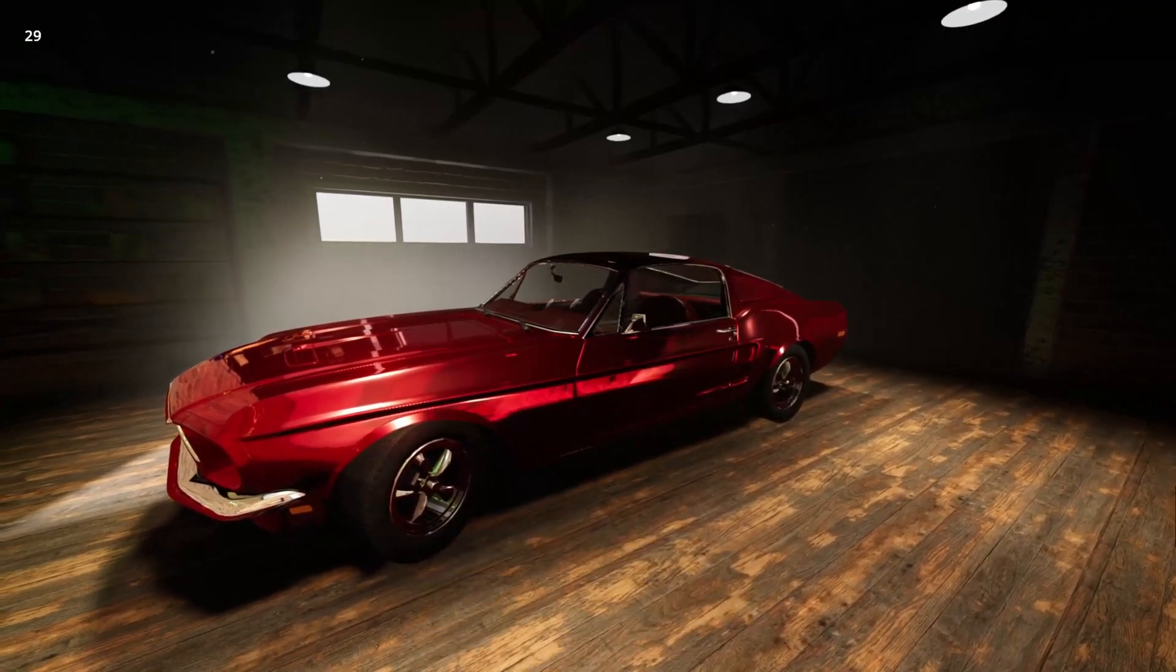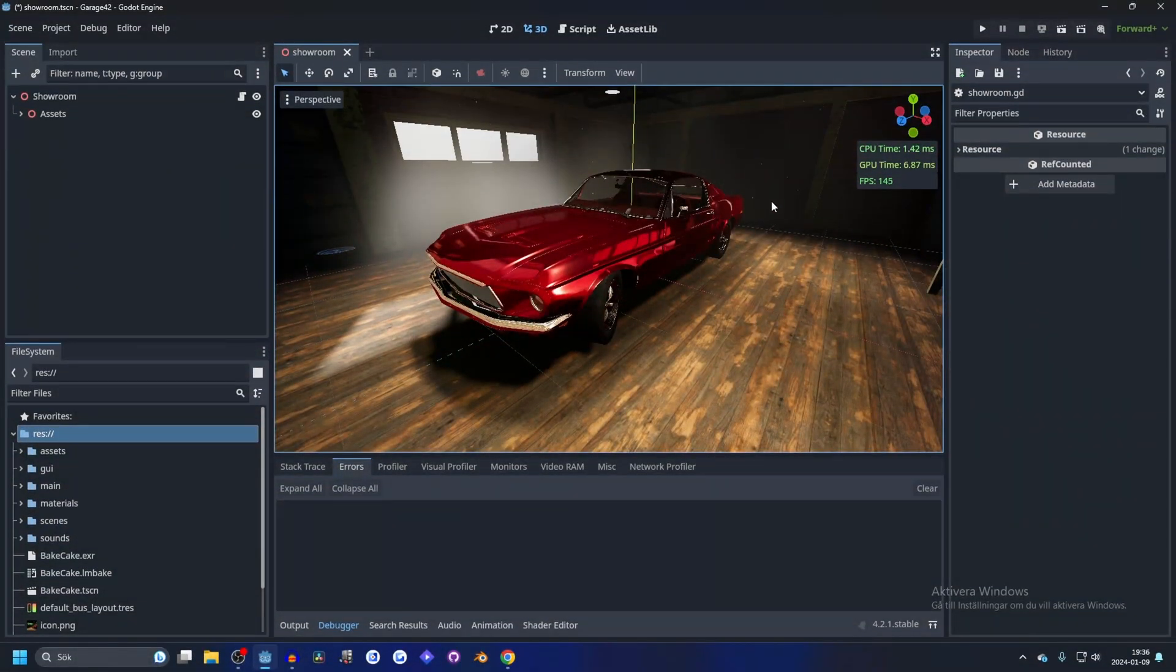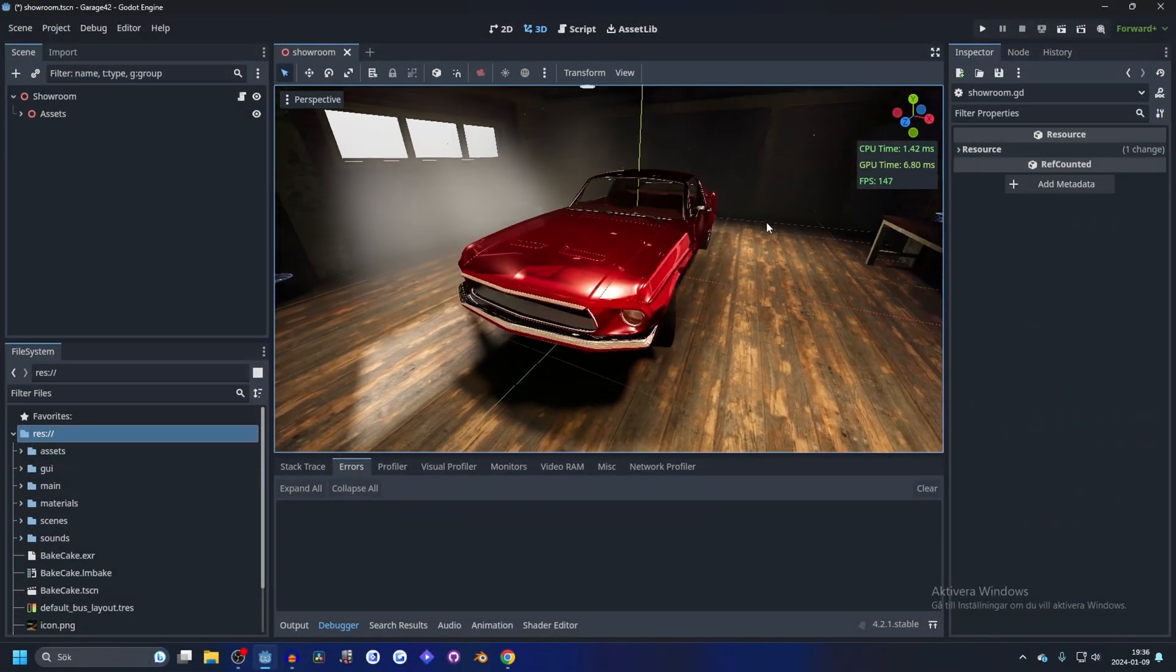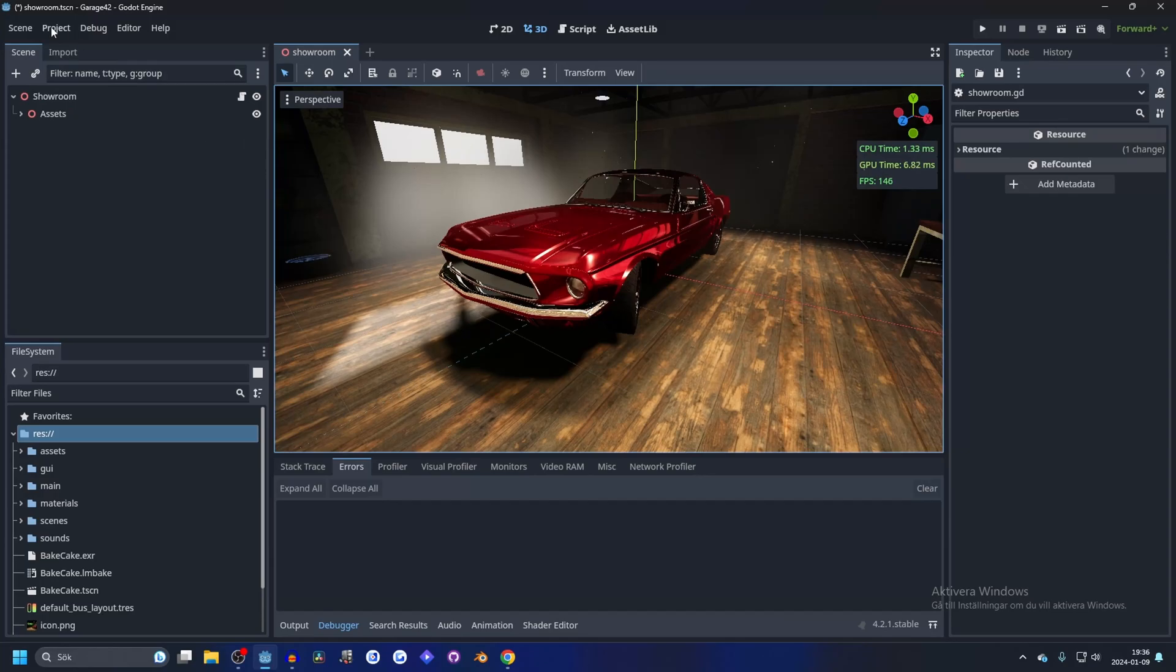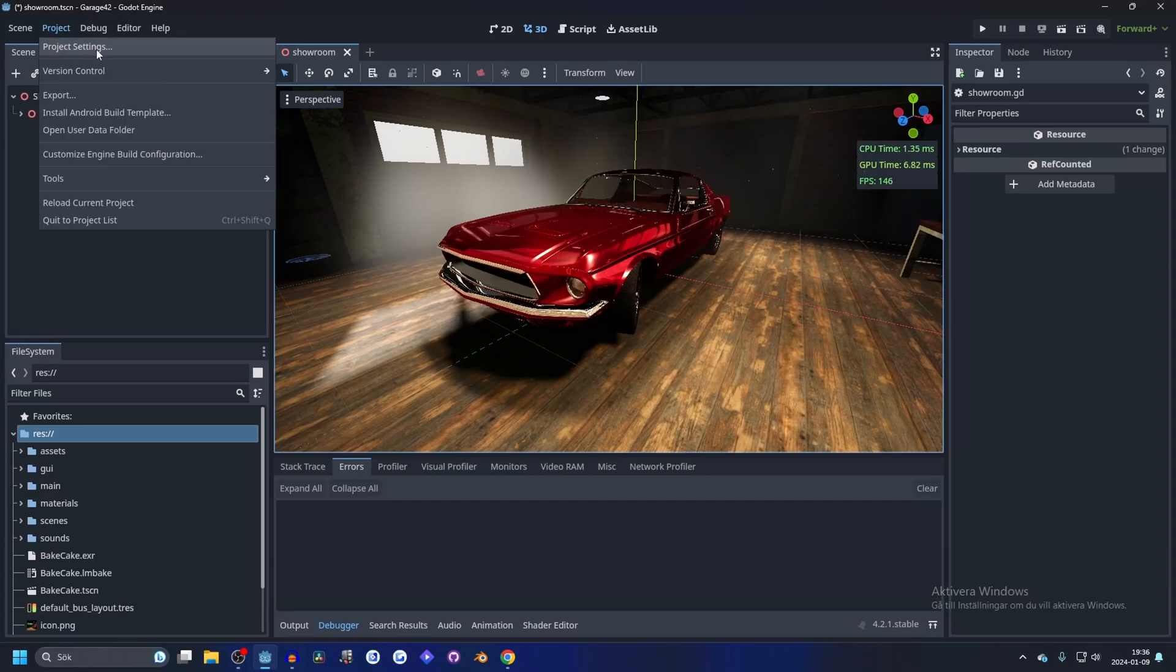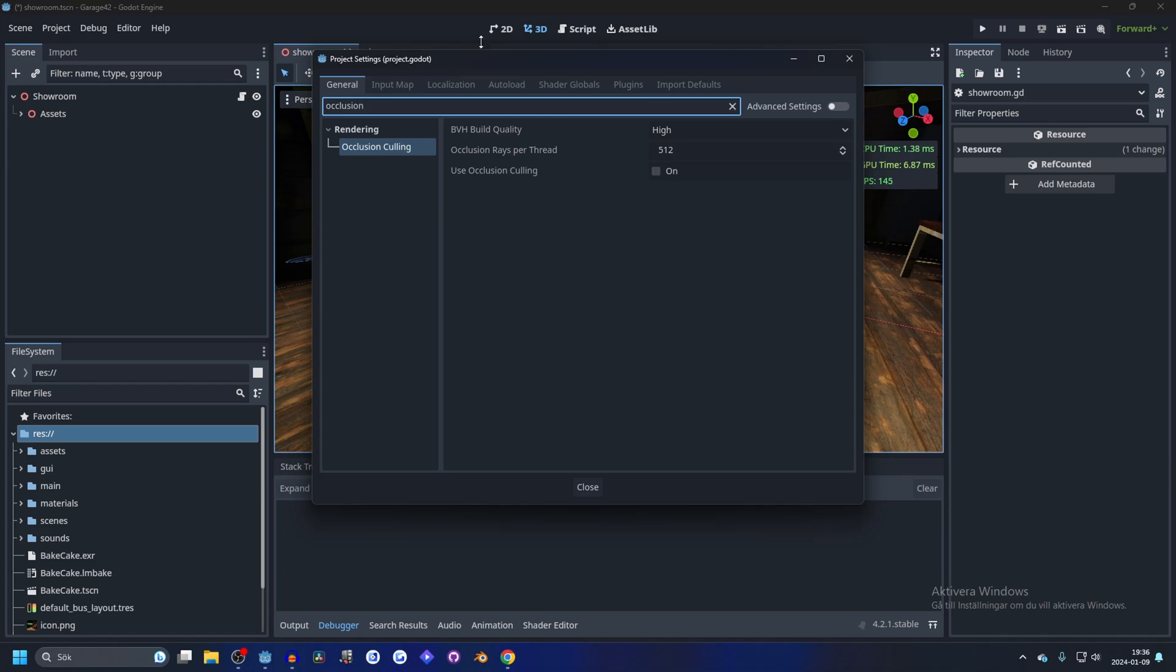I've prepared a scene here, this is the Godot 4.2 demo. You want to go to Project, Project Settings, and search for occlusion culling, and you want to enable use occlusion culling.